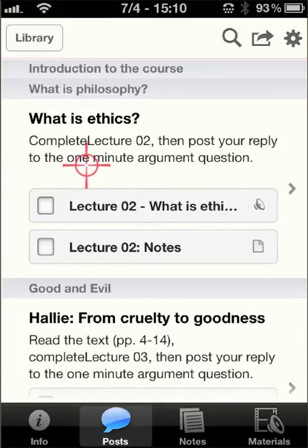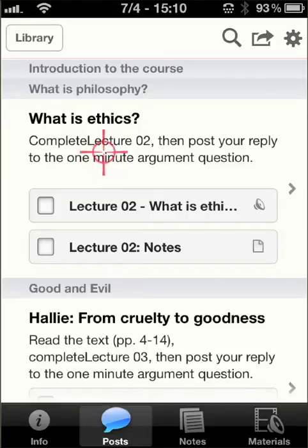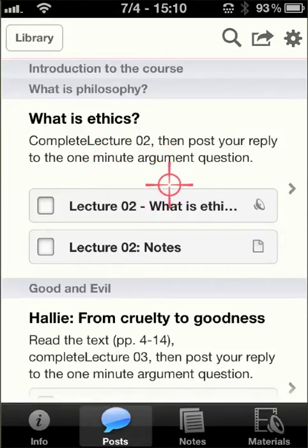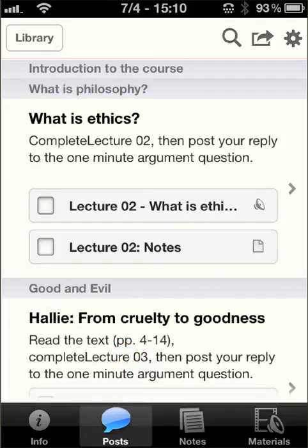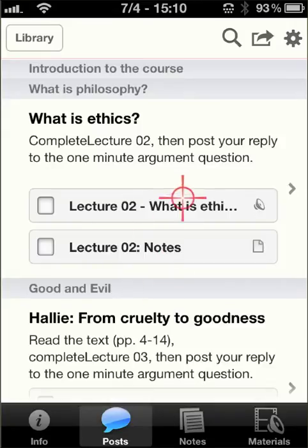In this case, I've got the assignment, which is to complete lecture two. Usually I've got to read, then complete the lecture, then post a reply to a one-minute argument discussion on Moodle. Bottom line is you'll access the content from the post.